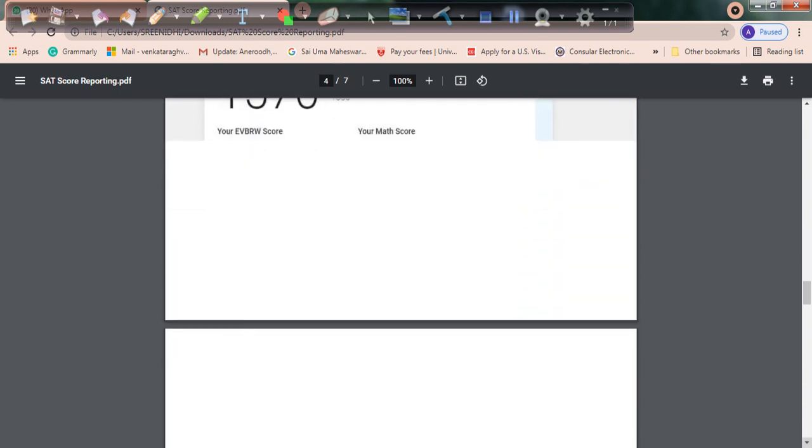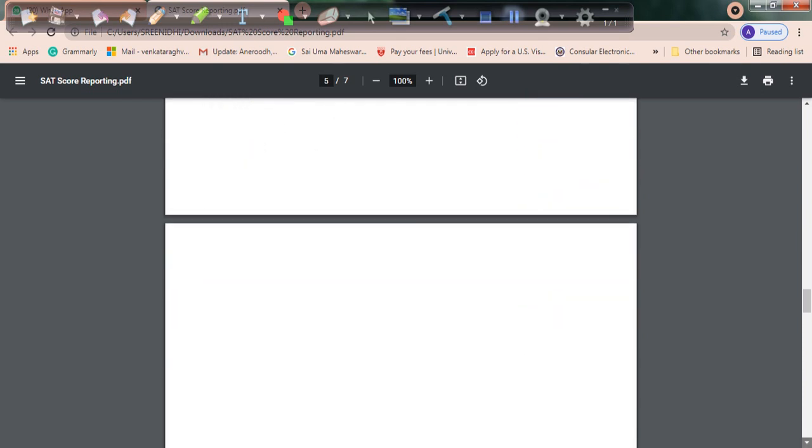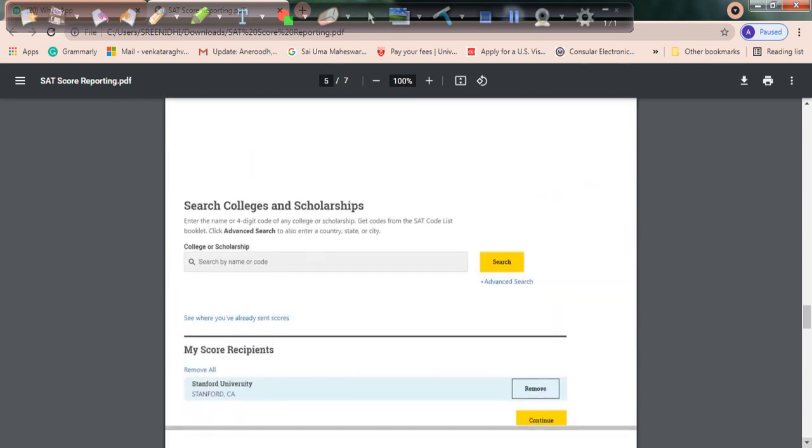Click on the send more scores option. It will ask you which university you're required to send this score to. Type the university you're looking for and be very careful.